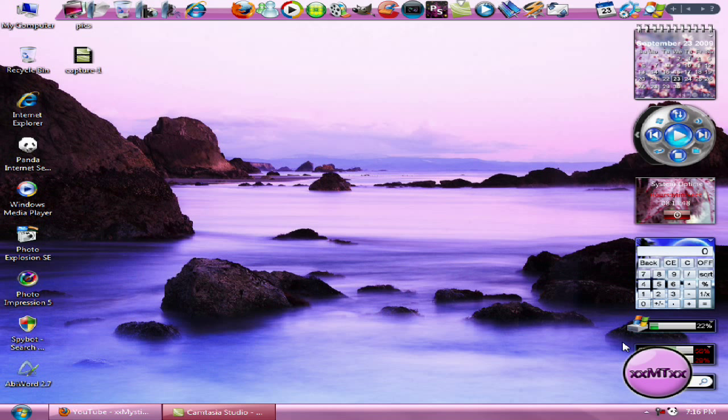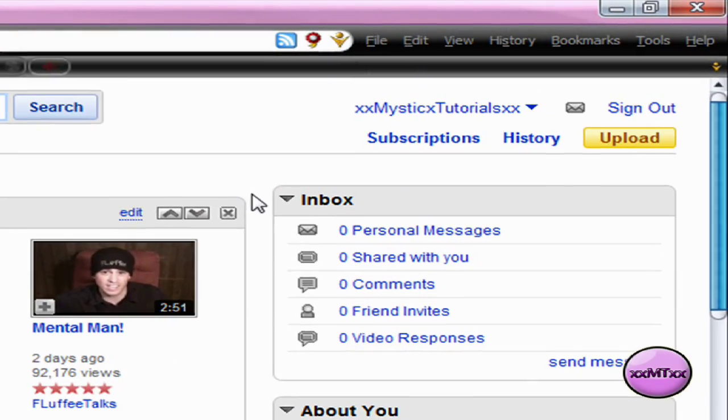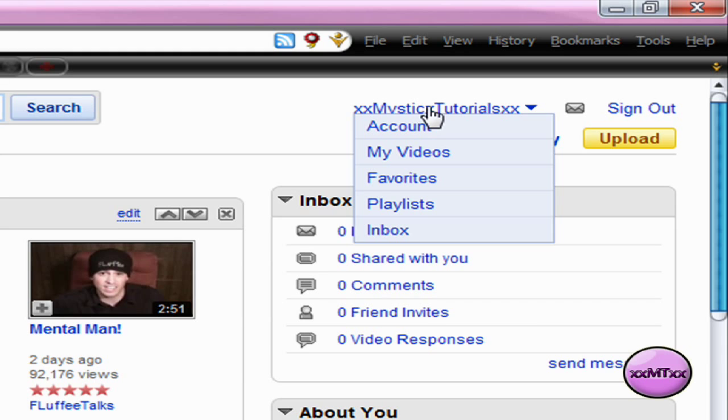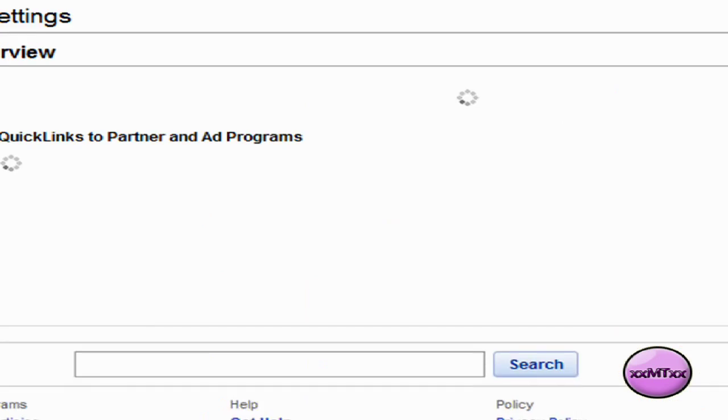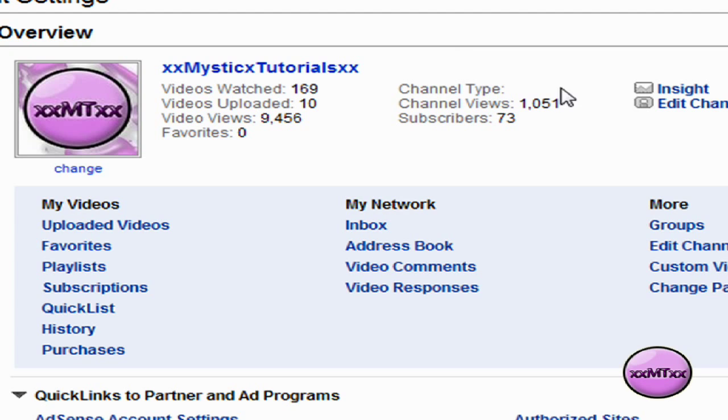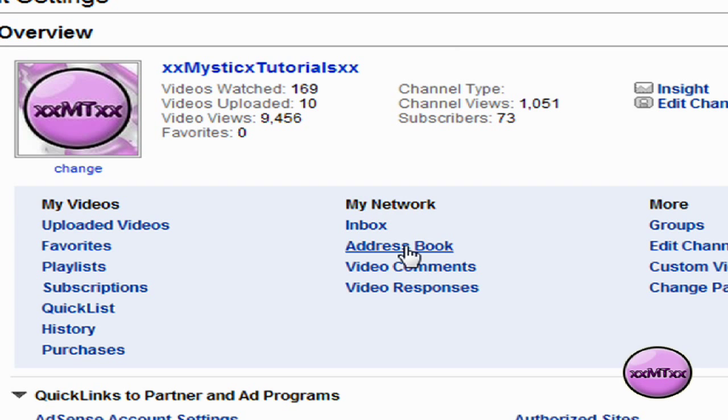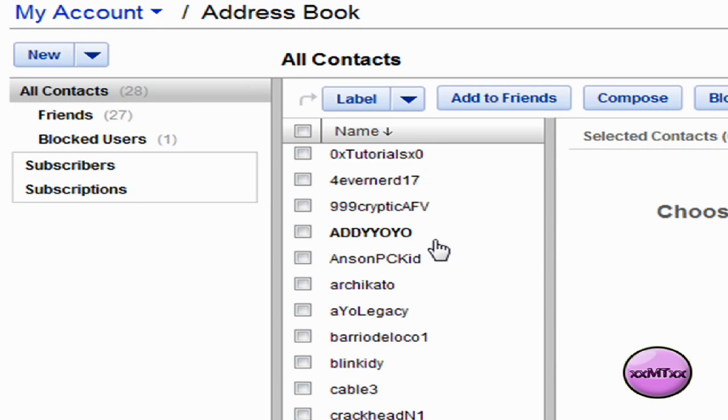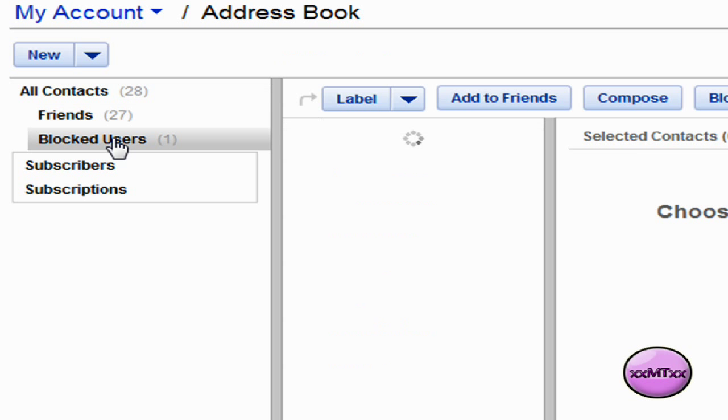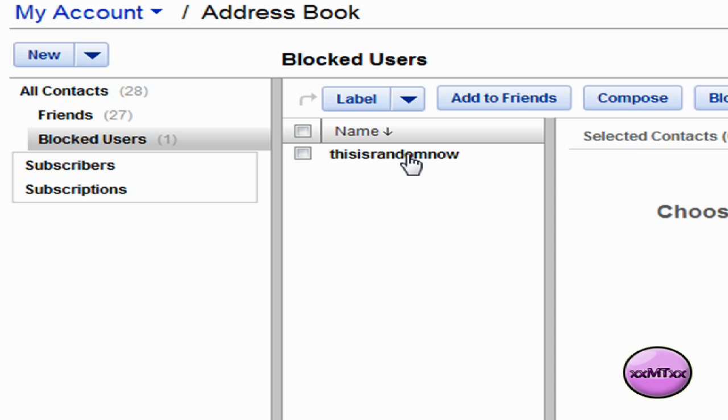So for accounts that are closed or suspended, and also for accounts that are open, it's as simple as just going to your YouTube page, hover over your username up at the top, click on account, then go to your address book, then click on blocked users, and find the name of the person who you want to unblock and click on it.